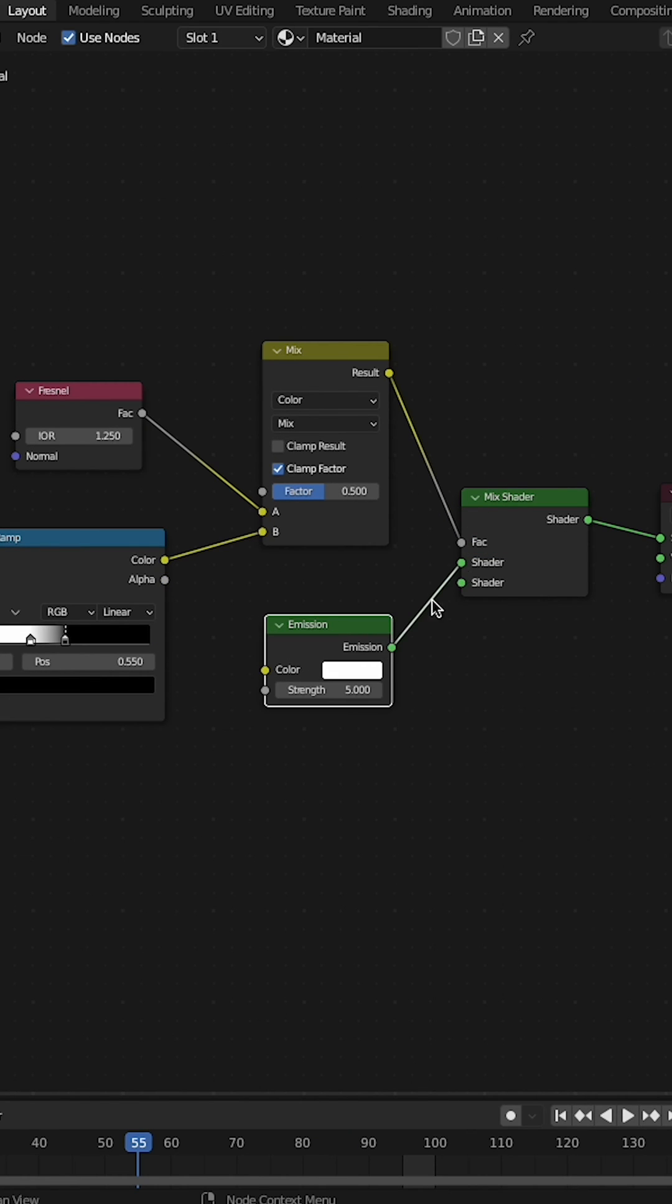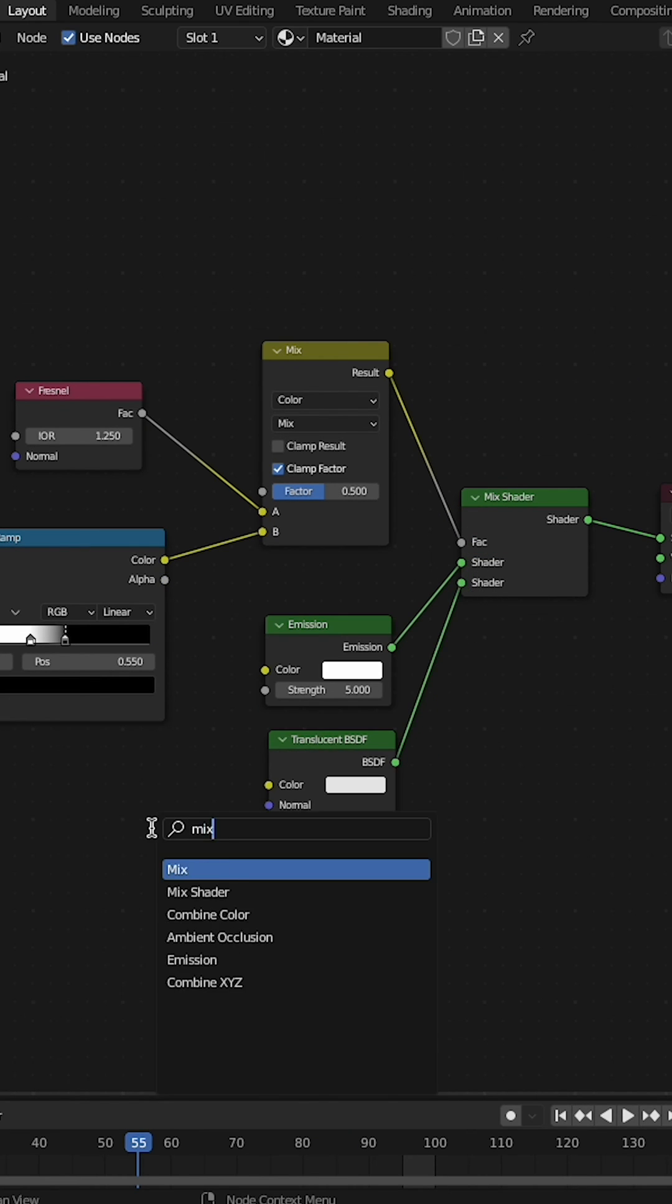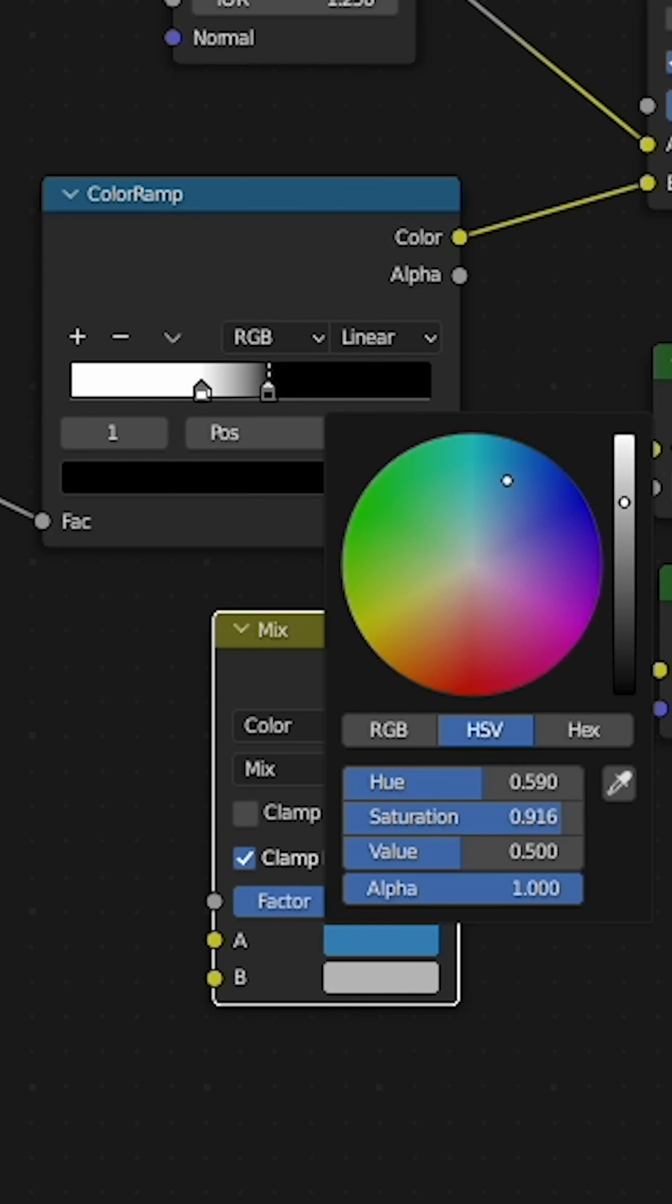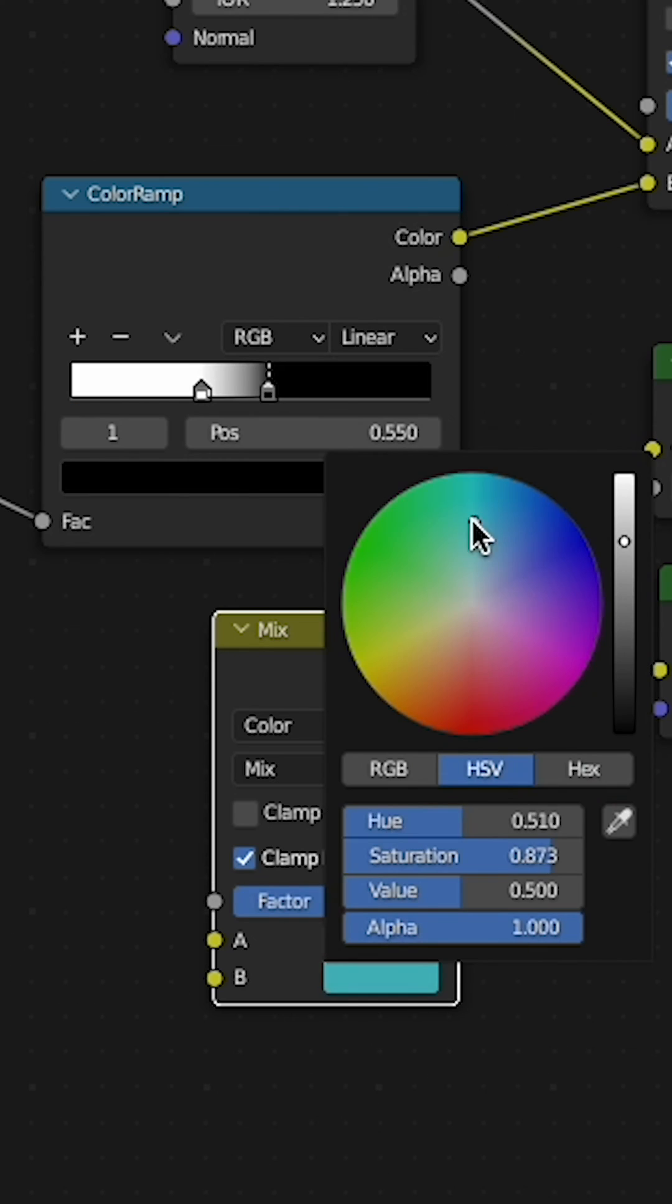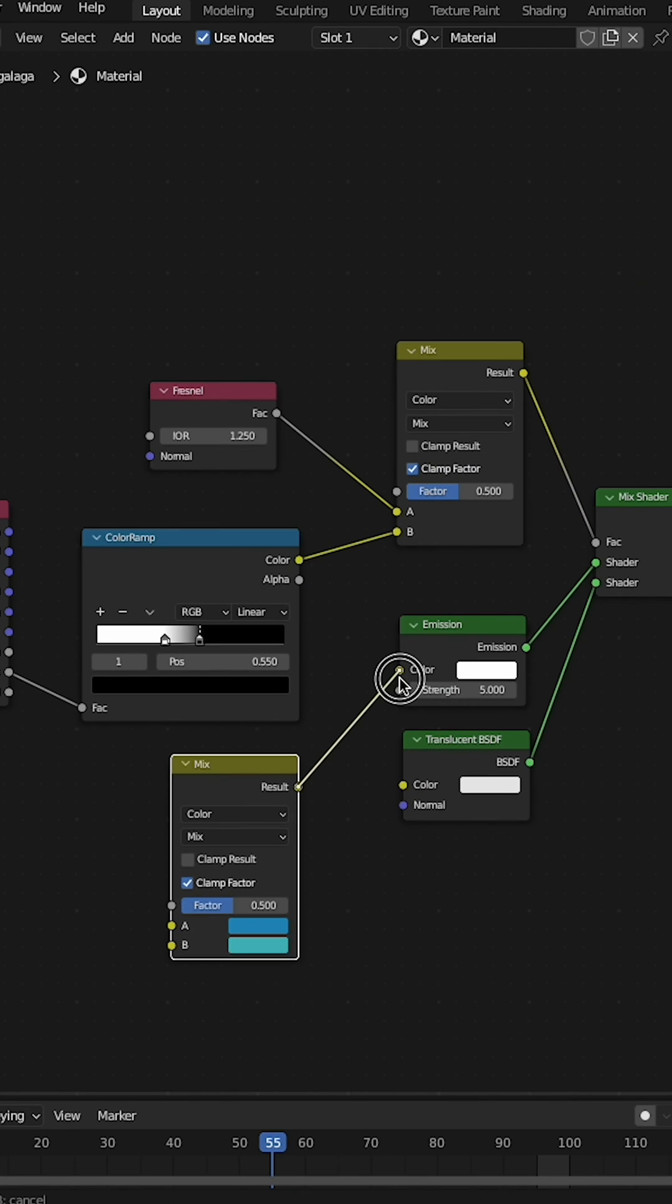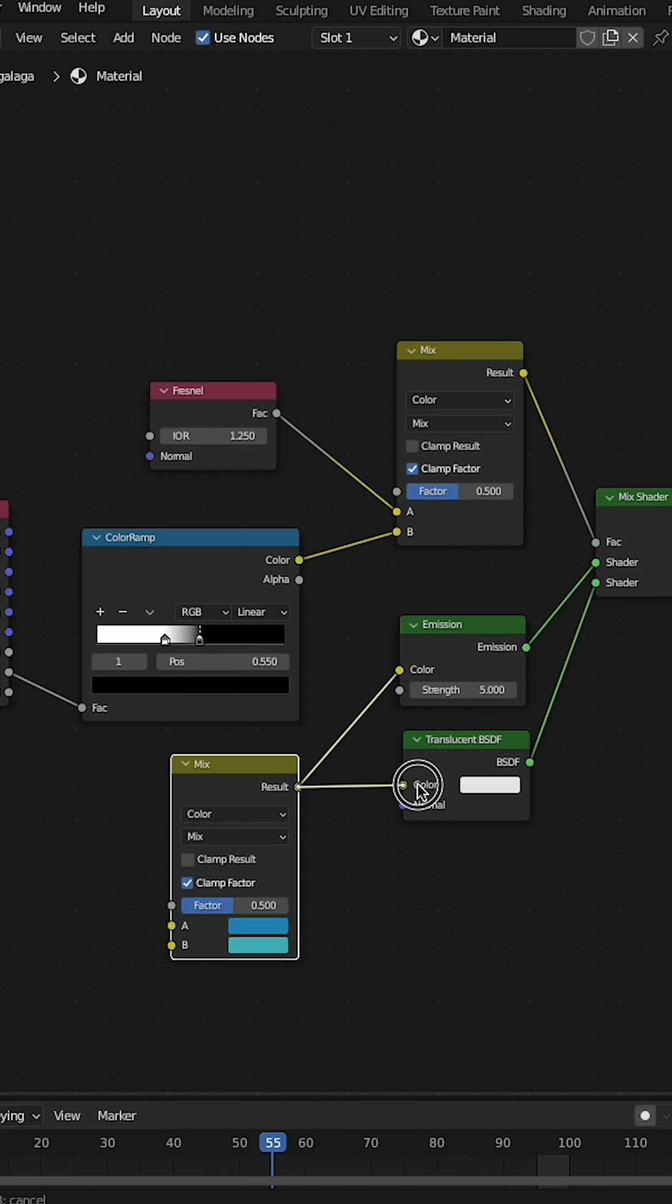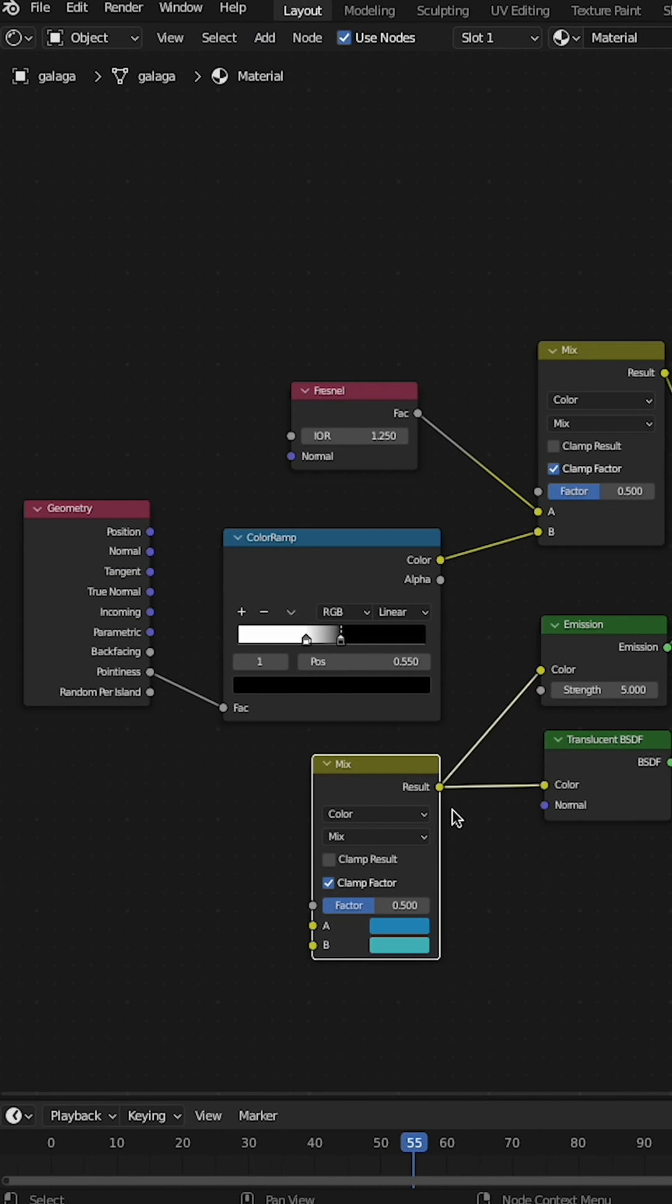Add a mix shader node. Mix together an emission node and a translucent node. Add another mix node set to color. Select two random bluish hologram-y looking colors. Plug that color into the emission and the translucent color slot.